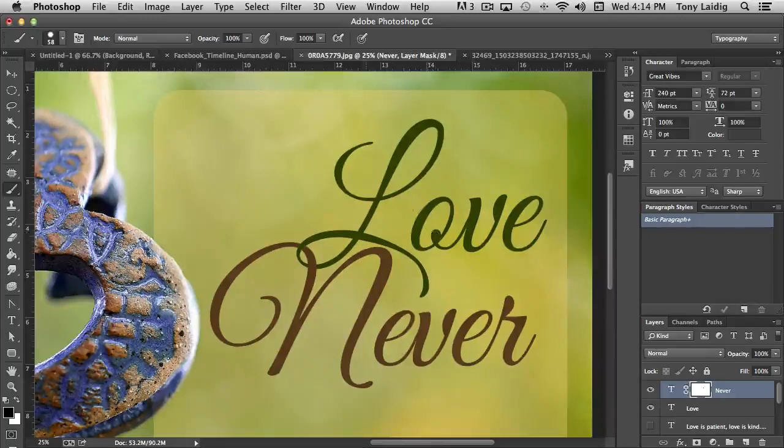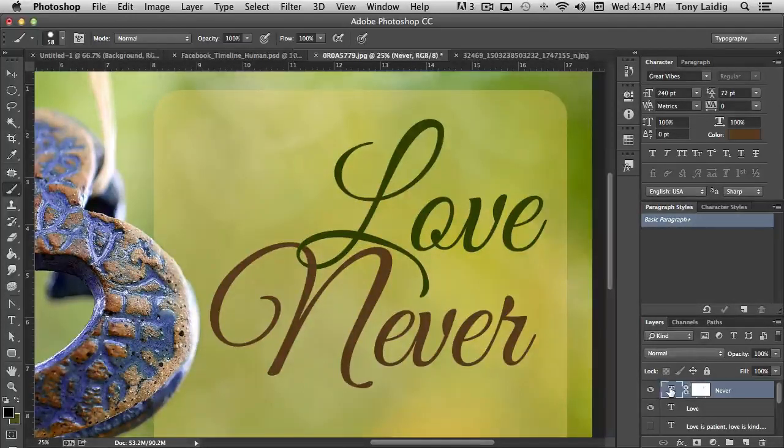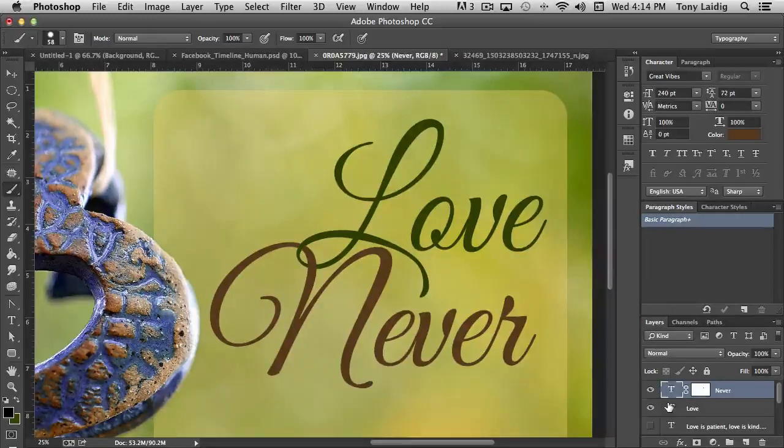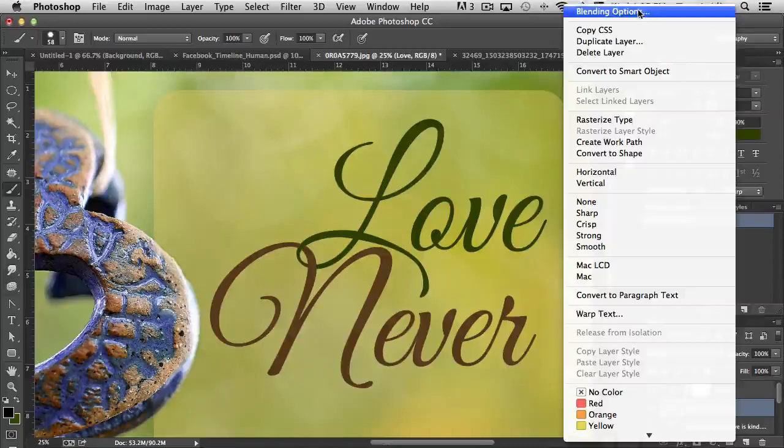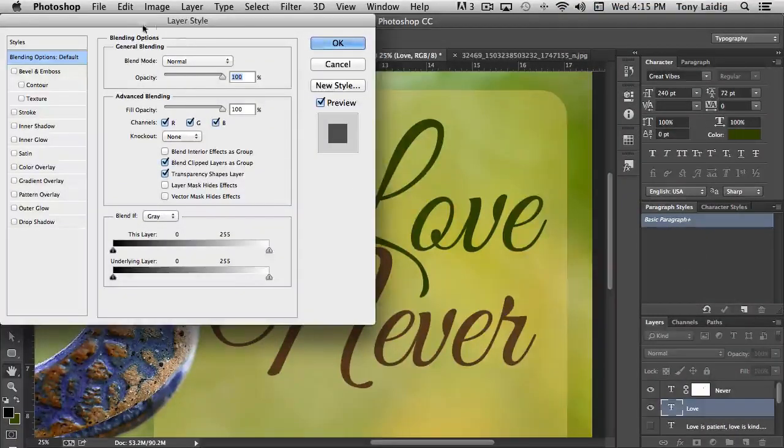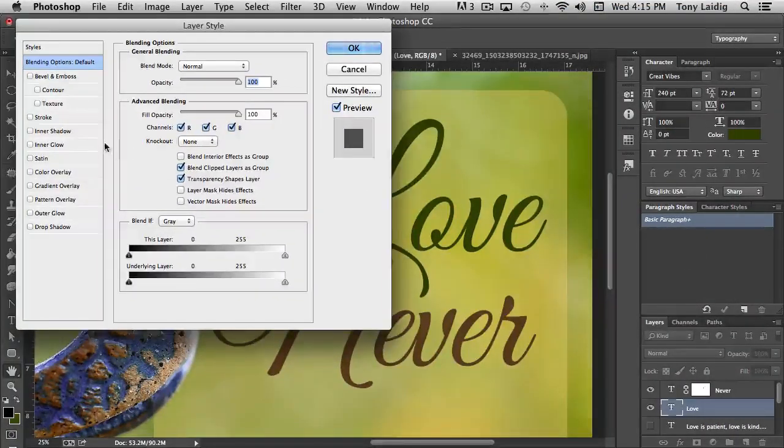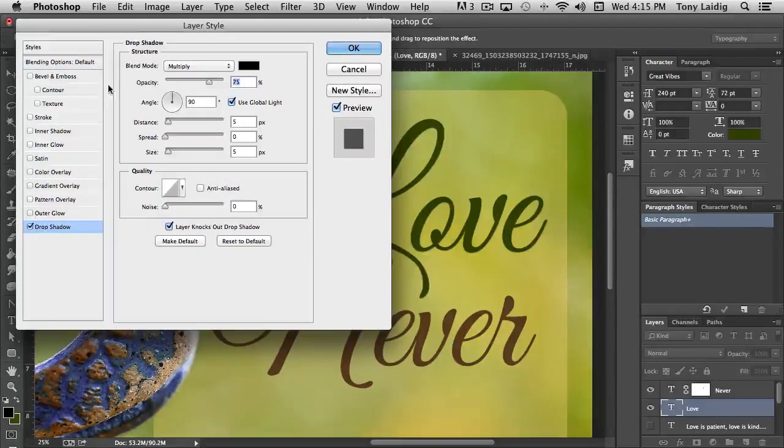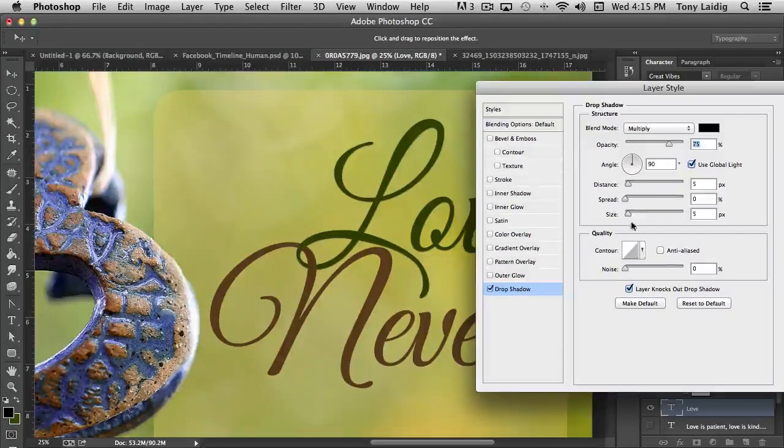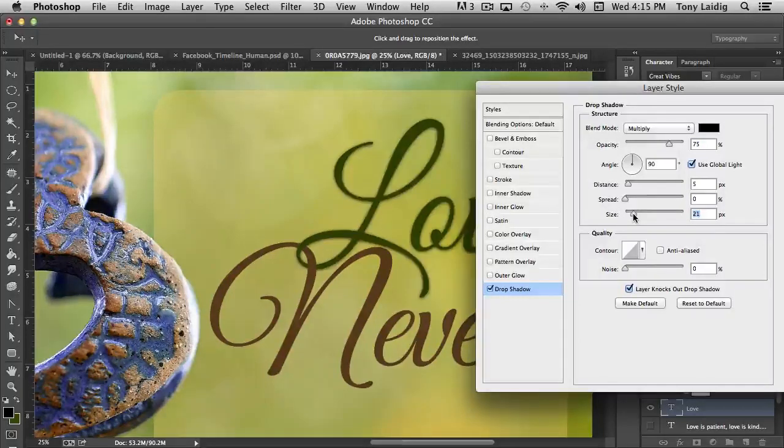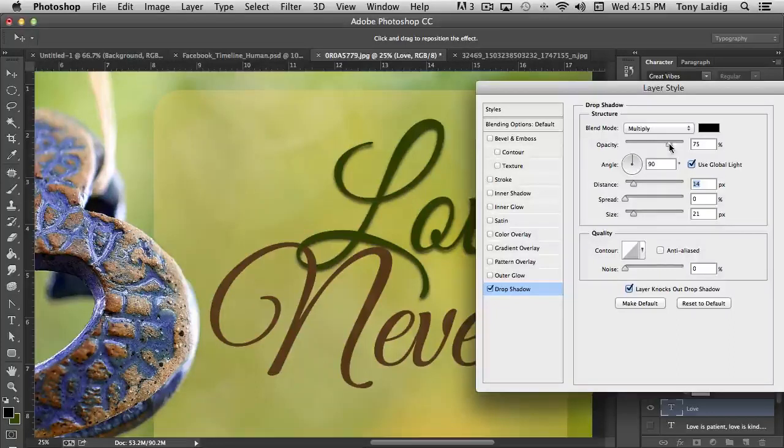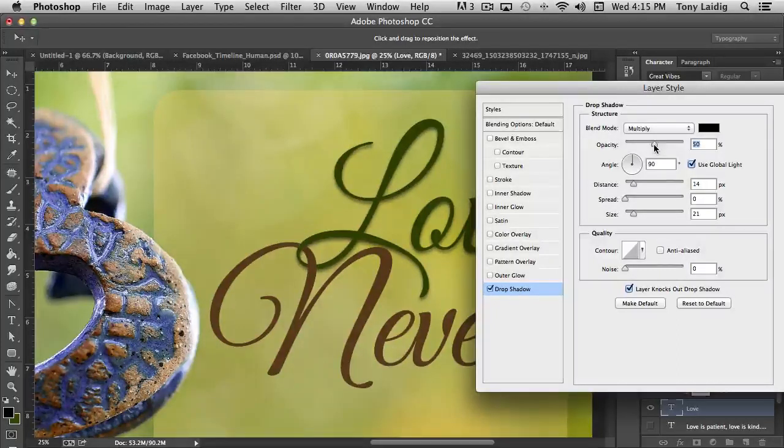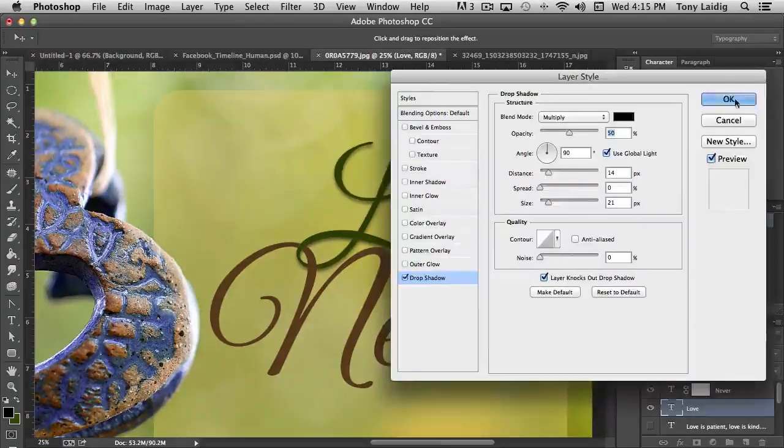And of course you can apply other things to the type like drop shadows and those kinds of things just like you can with any other layer option. Like if I right mouse click and we choose blending options, it brings up our layer styles. And so I could choose a drop shadow and we can increase the size here a little bit, move them away, probably want to drop down to maybe 50%. Click OK.